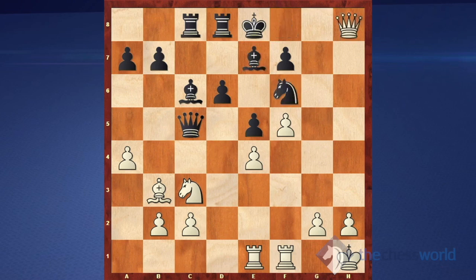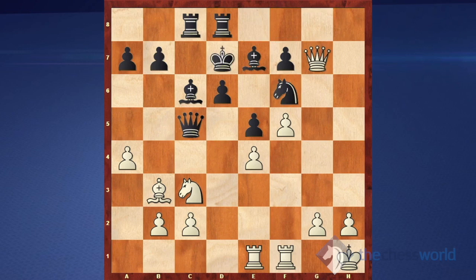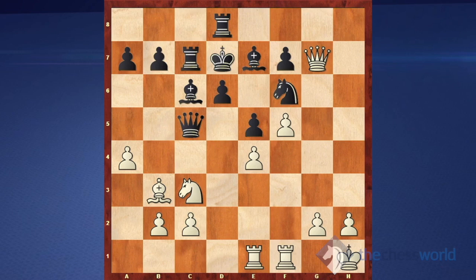But what happens if king goes to d7? The queen is under attack, and after, let's say, queen to g7, attacking f7 and creating further threats, black can actually improve the position of the king. It's possible just to run away with king c7, king b8. Another option is to play rook c7, which looks even better because at the same time the rook protects the bishop. So after queen takes f7, the king simply goes to c8.